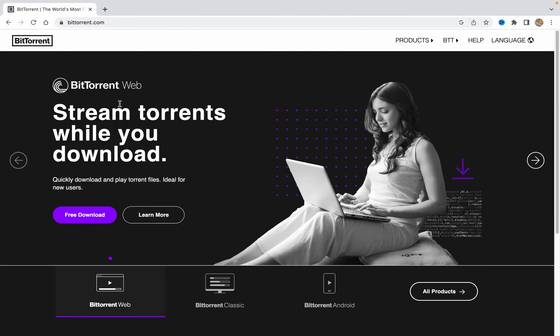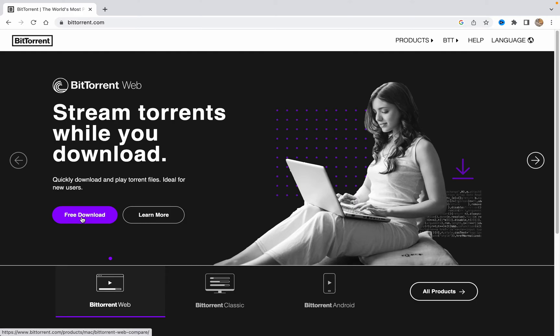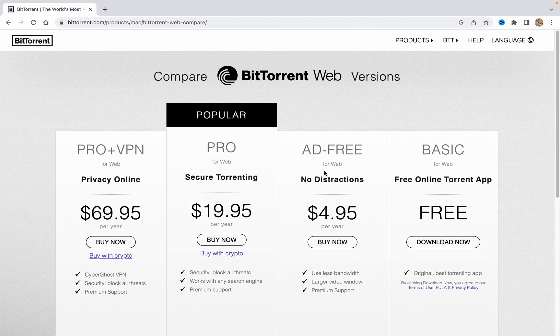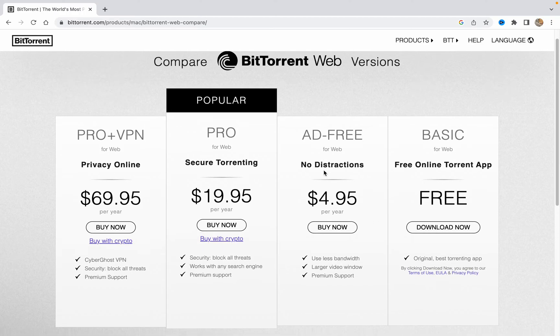This is the official website. As you can see, they have a lot of different products, but we need the BitTorrent. So we can just click on free download, and after that it will open the tariffs, the different versions without ads or others.